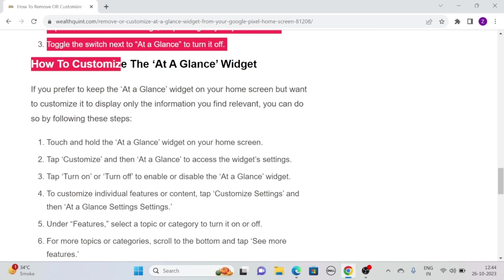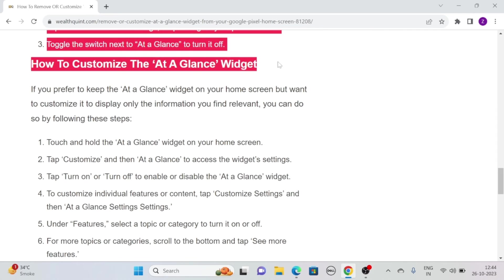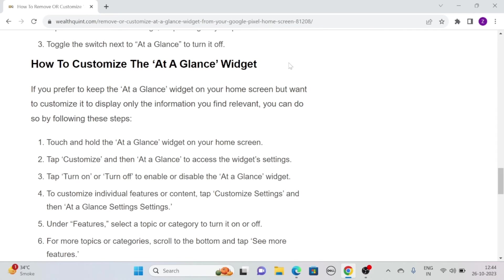Now, how to customize the at-a-glance widget? If you prefer to keep the at-a-glance widget on your home screen but want to customize it to display only the information you find relevant, you can do so by following these simple steps.